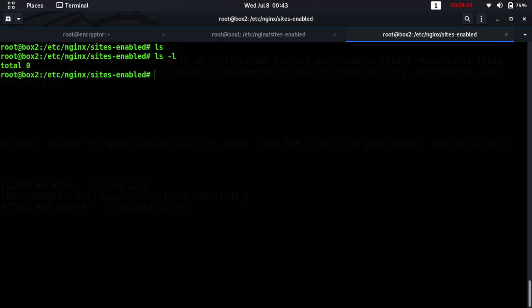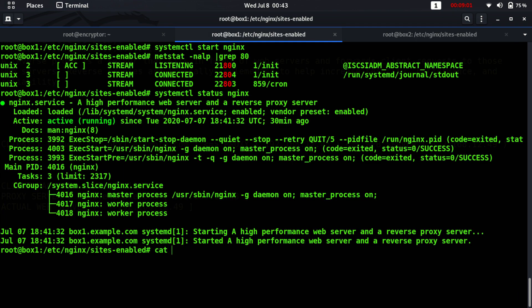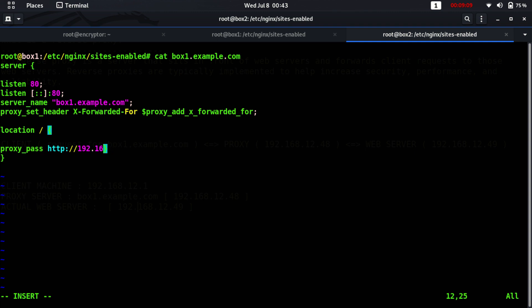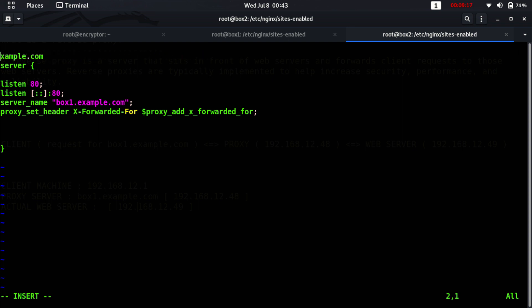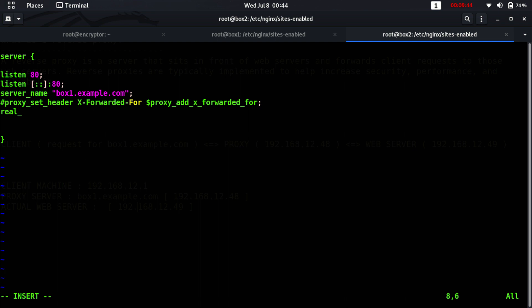On the actual web server, nginx is already installed. Go to the sites-enabled directory and define the actual server configuration file. I'll copy the proxy config and paste it here, then remove the location block and the proxy_set_header lines, since we do not want to further forward headers — that is already handled by the proxy server.